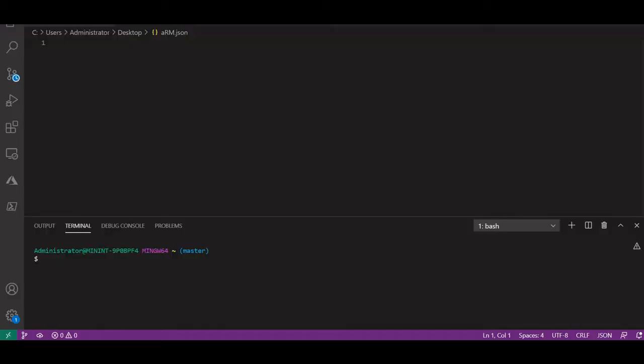Hello friends, this is Lakshay Aroda and in this video I am going to show you how you can write an ARM template for a logic app. So let's get started.